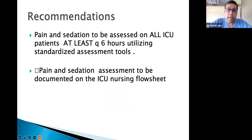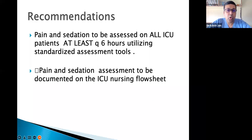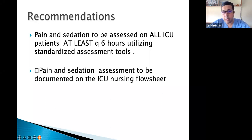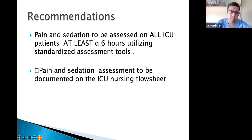Pain and sedation should be assessed on all ICU patients at least every six hours using standardized assessment tools, and documented on the ICU nursing flow sheet. All ICU patients should have the RSS and Visual Analog Scales on their nursing sheets.